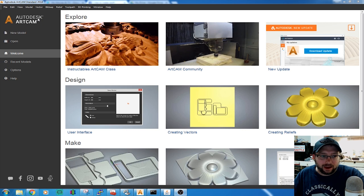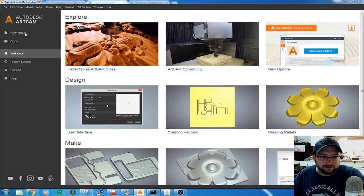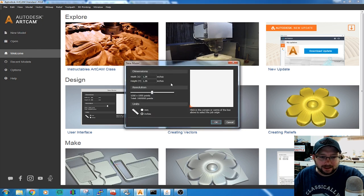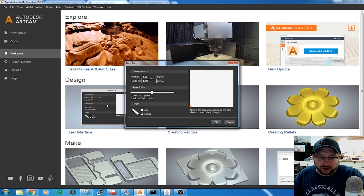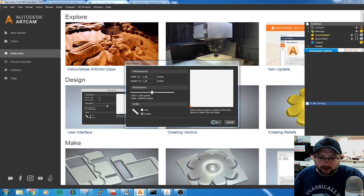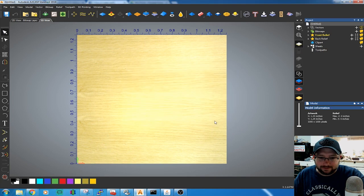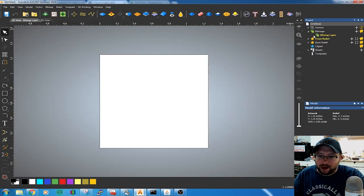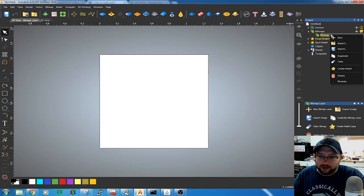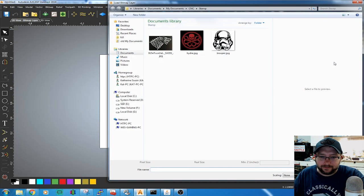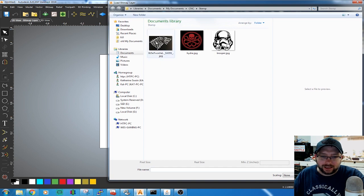Once you have ArtCam open, we're going to click on New Model. Define our dimensions of our project and hit OK. Go to Bitmaps, right click on Bitmap Layer and go to Import, and select a graphic.